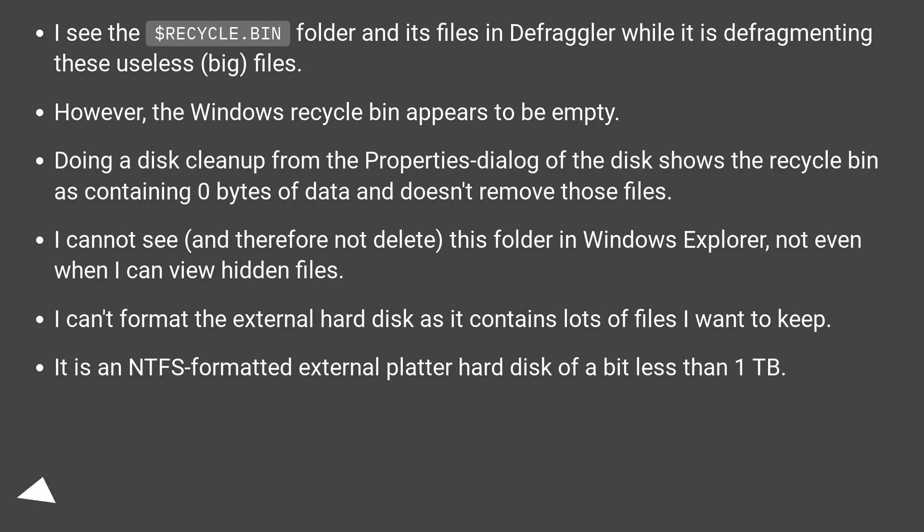I cannot see, and therefore not delete, this folder in Windows Explorer, not even when I can view hidden files.